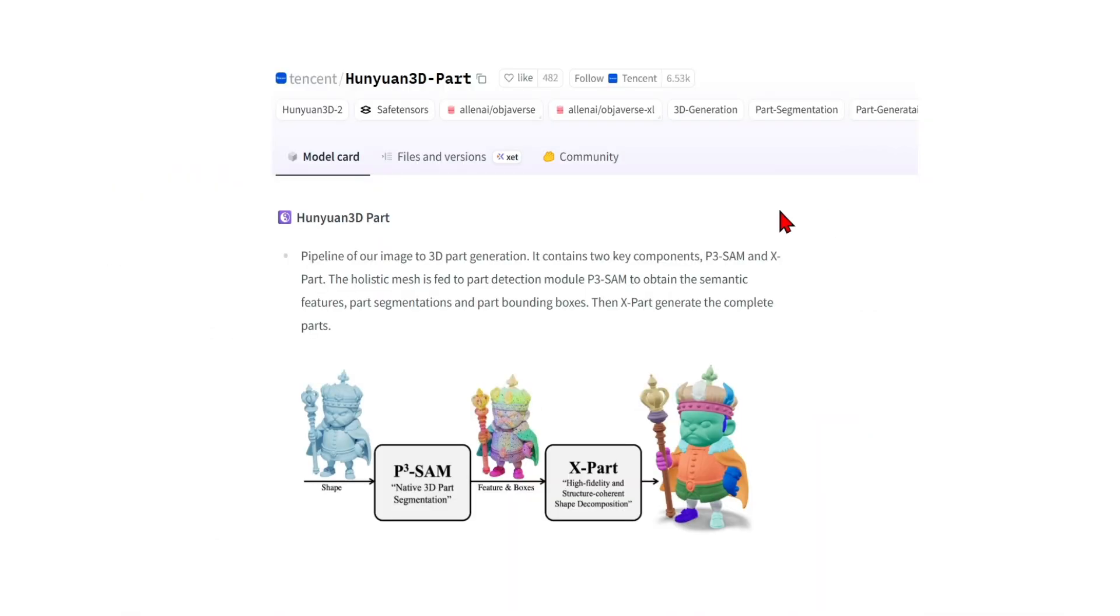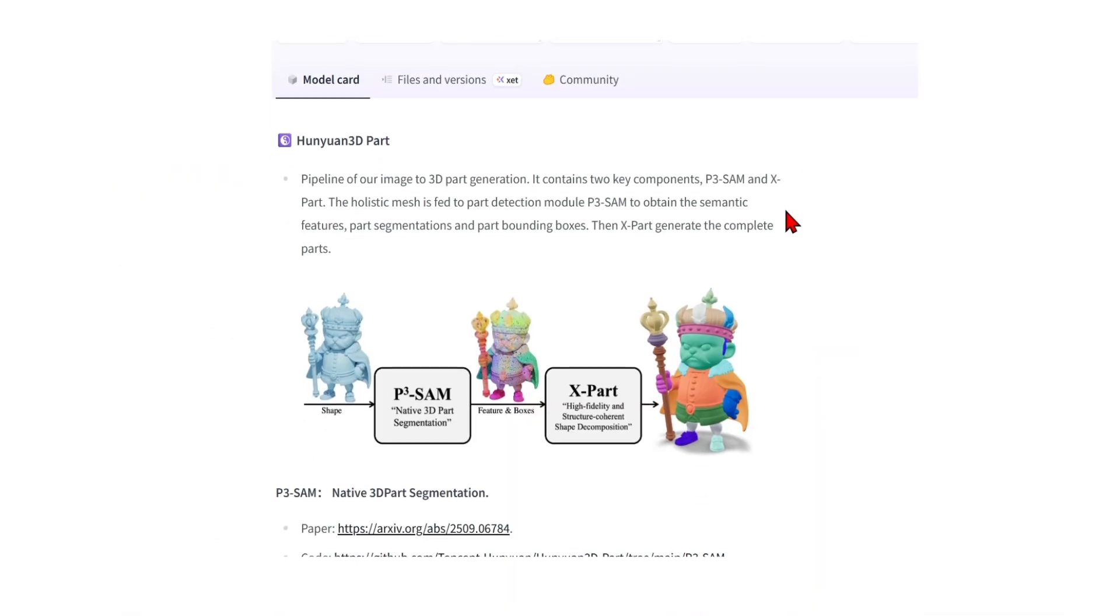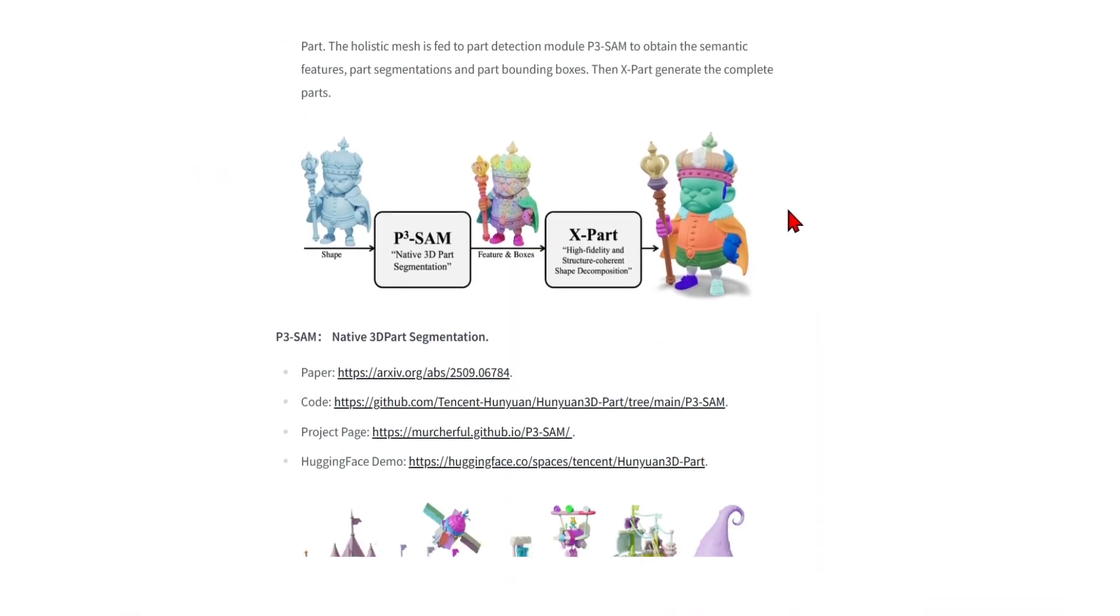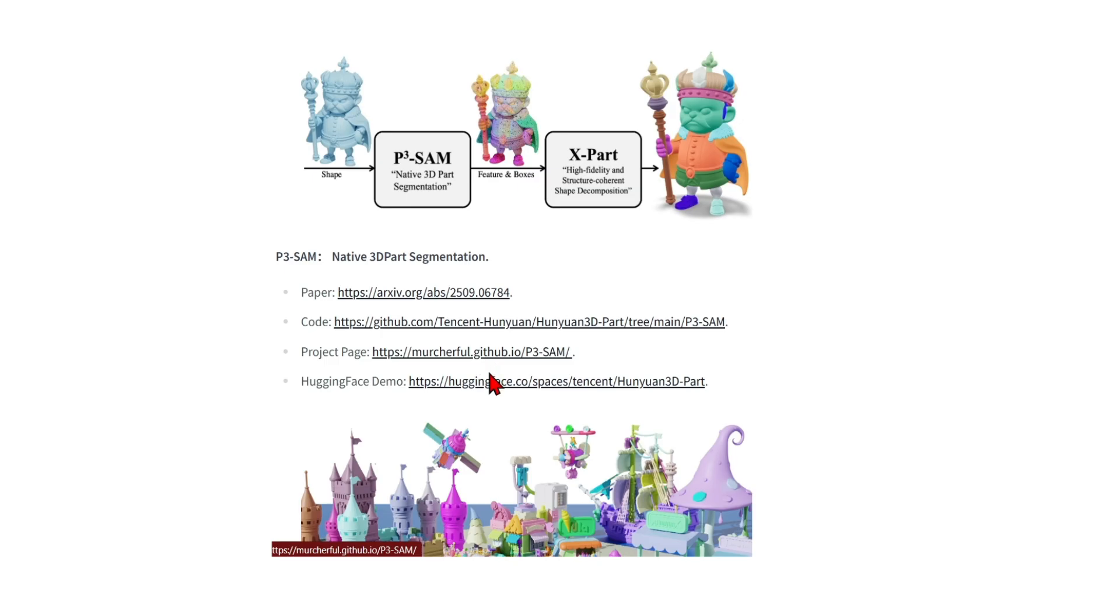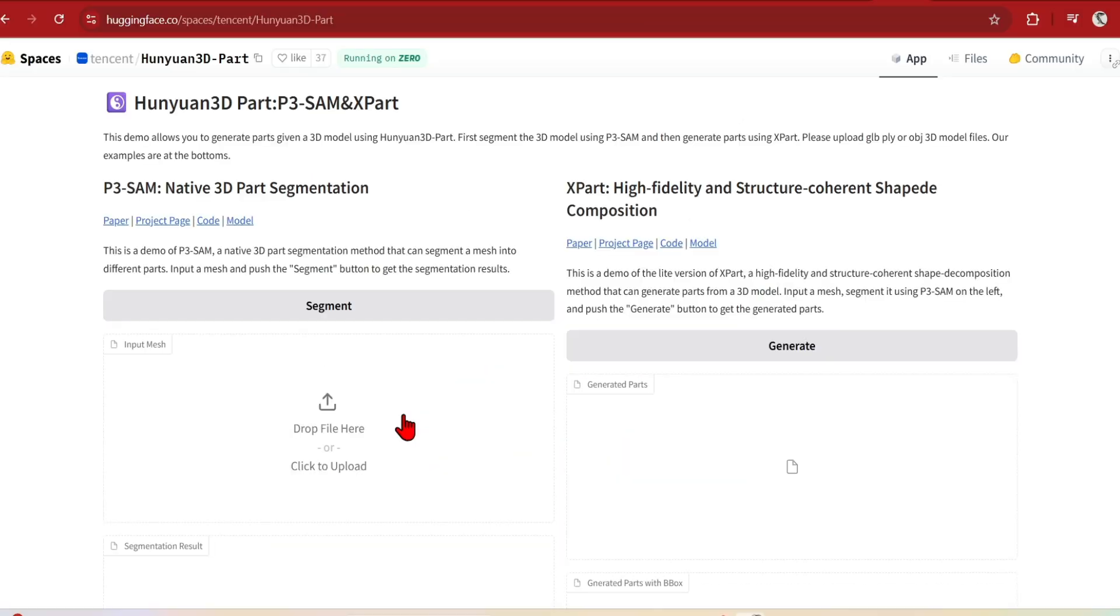If you're just curious or want to do some quick tests, there are some free demo apps out there. If you go to Tencent's Hanyuan 3D part hugging face page, you can read the science behind the AI model or select the demo.